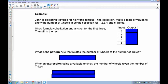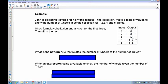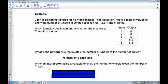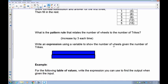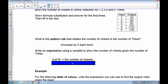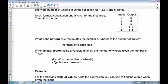John is collecting tricycles. Make a table for one to five trikes showing the number of wheels. One tricycle has three wheels, two have six, three have nine, four have twelve, five have fifteen. The pattern is adding three each time, meaning we multiply by three. Using w for the number of wheels, the expression is 3w — we don't need to add or subtract anything since one times three equals three.